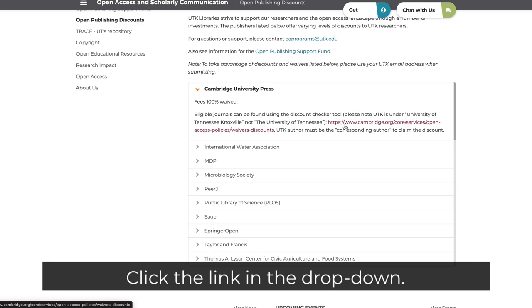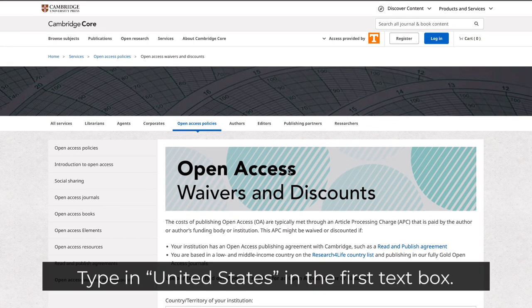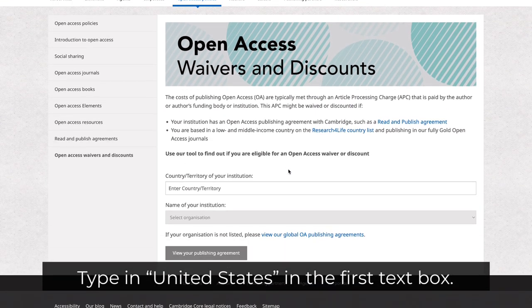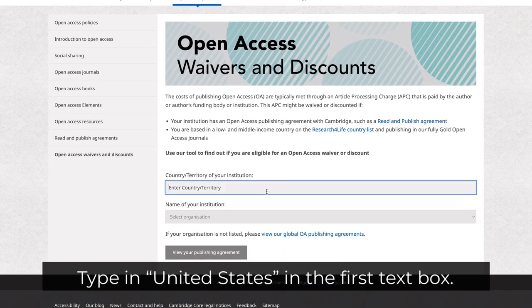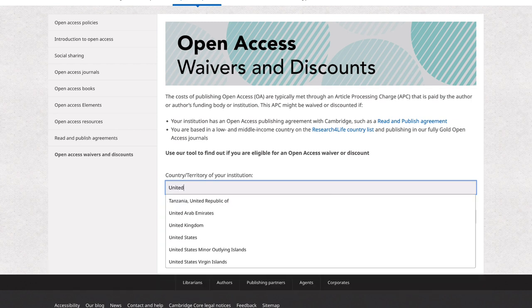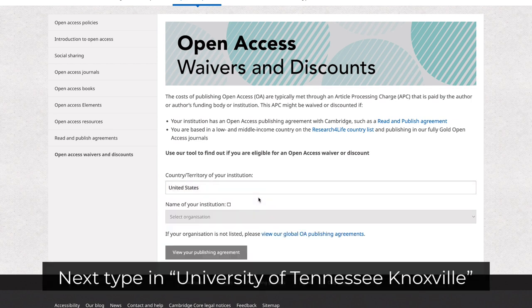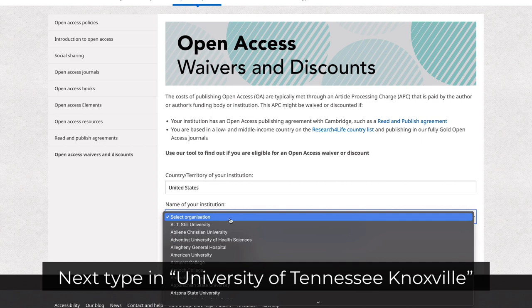Click the link in the dropdown. Type in United States in the first text box. Next, type in University of Tennessee, Knoxville.